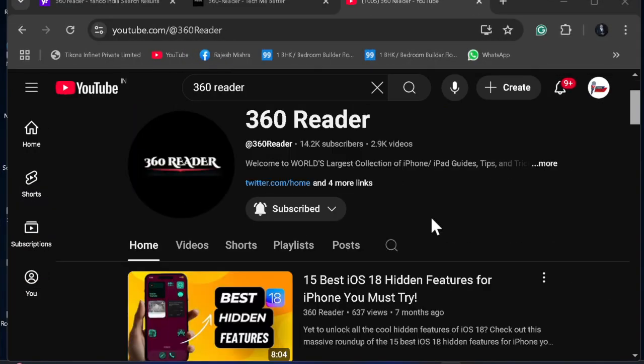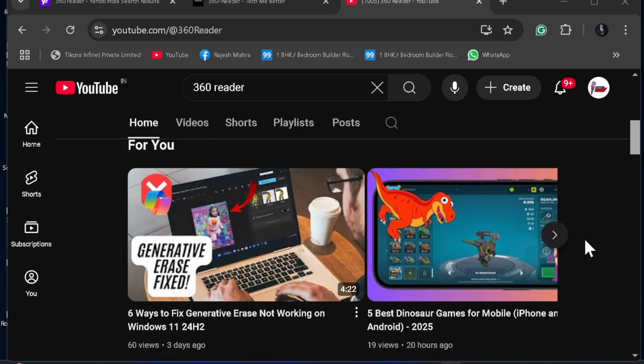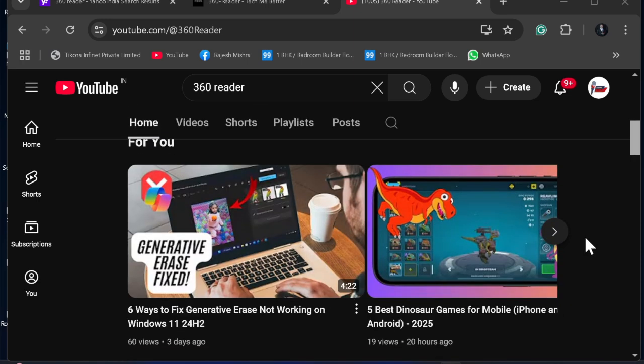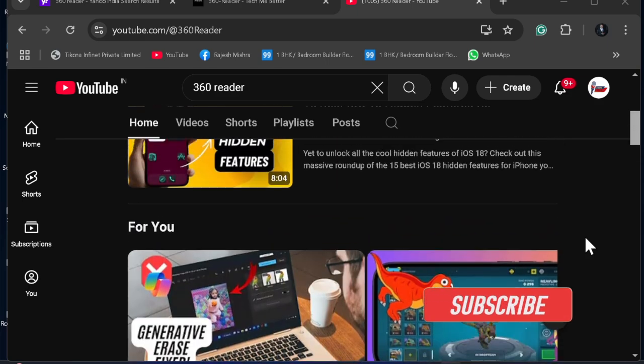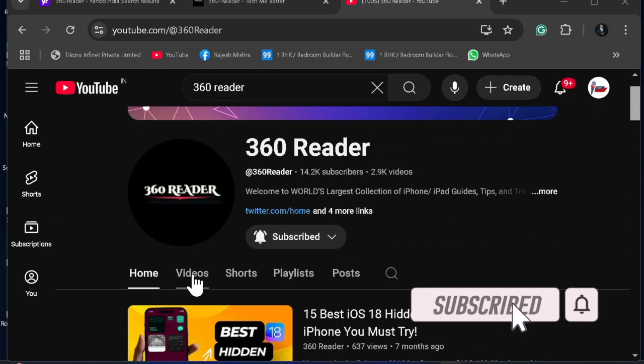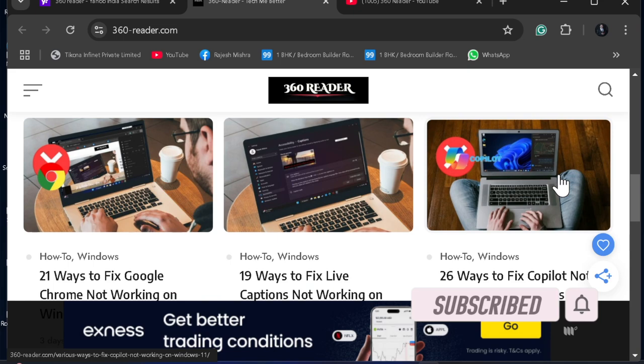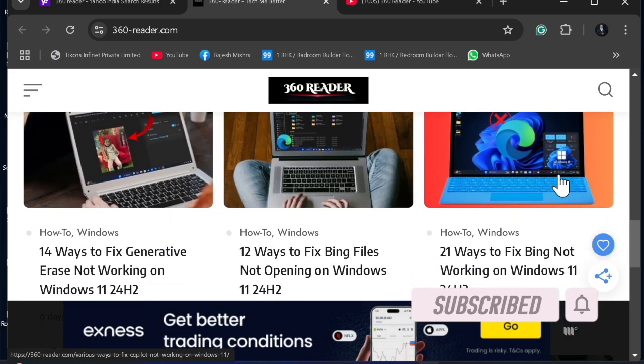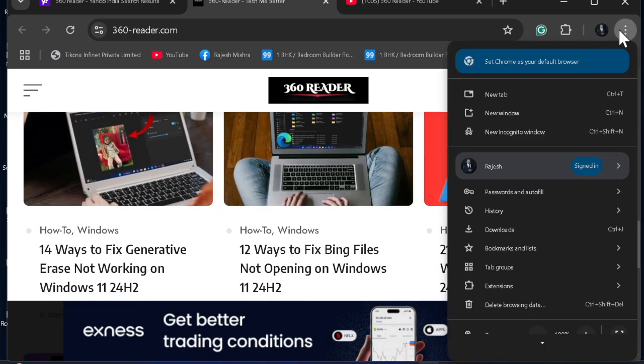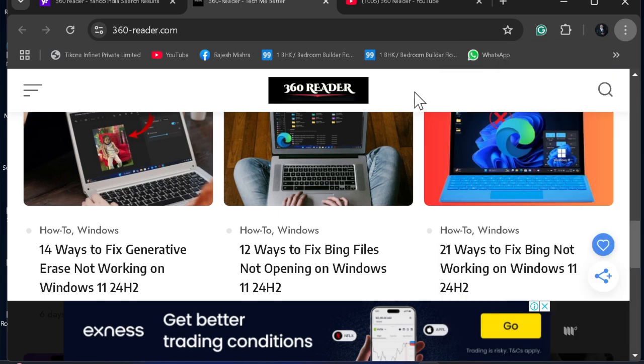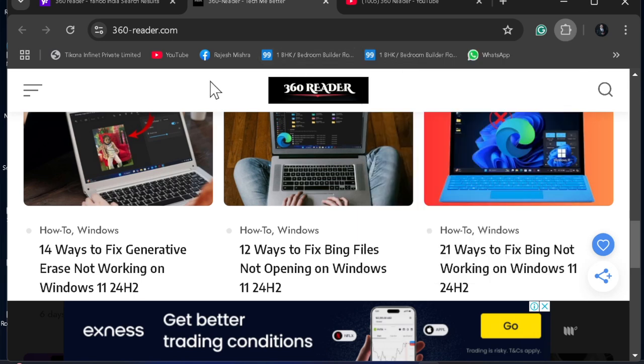Hey everyone, welcome back. It's time to talk about the best tips and tricks to fix Google Chrome not working on Windows 11. Is Google Chrome refusing to open or function properly on your Windows 11 device? Don't worry, you are not alone. Browser issues can be frustrating, especially when Chrome is your go-to for work, research, or entertainment. Whether it's crashing, freezing, or failing to load websites, we are here to help you solve this problem. Let's get started.